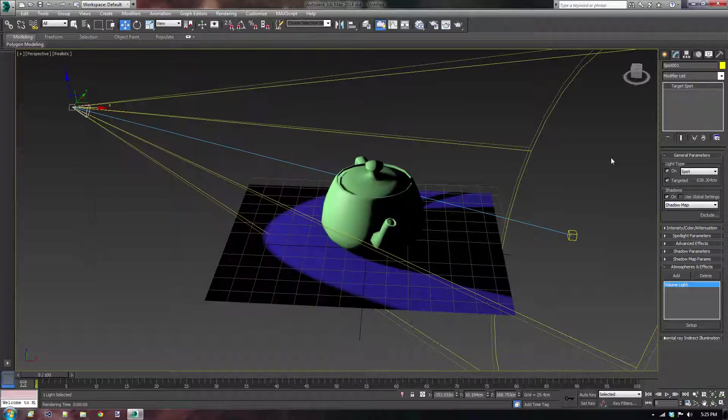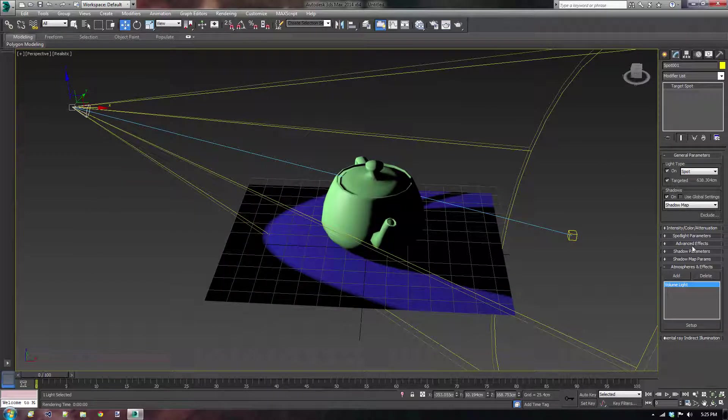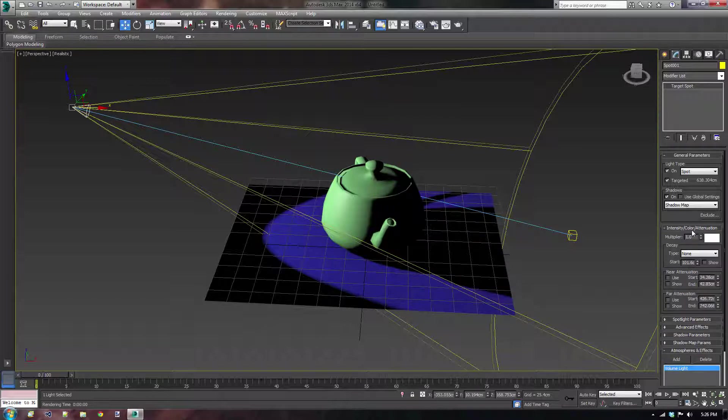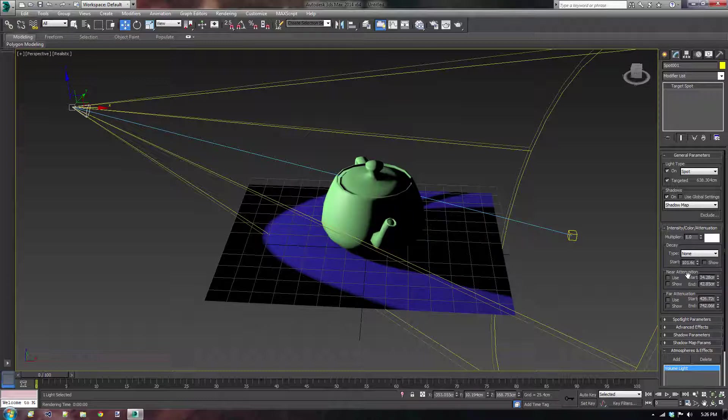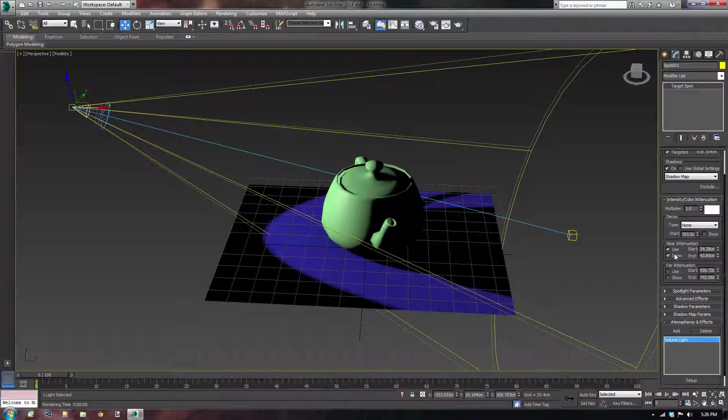We can do that by, if you have the light still selected, by going to intensity, color and attenuation. So what we need to do is, first off, we're going to use the near attenuation. Not only do we want to use it, we also want to show it.